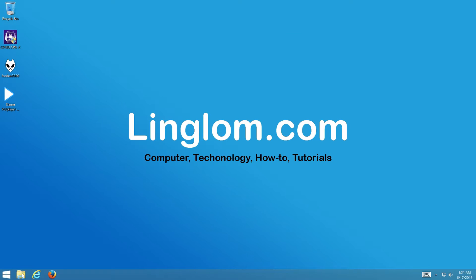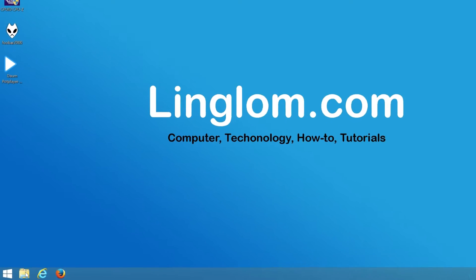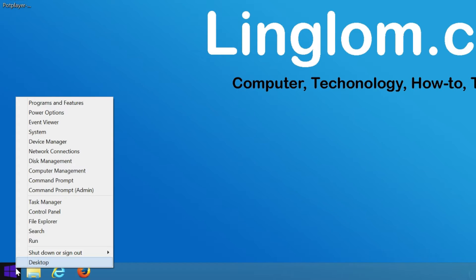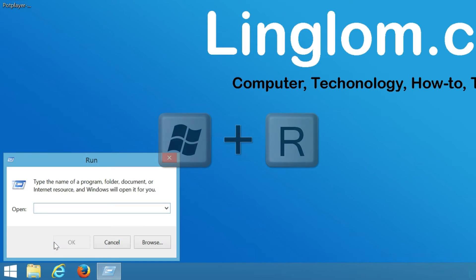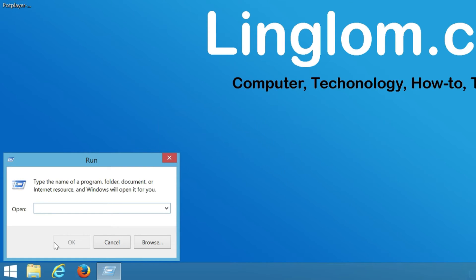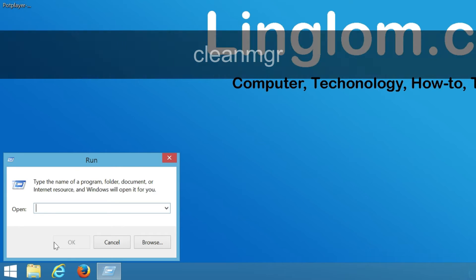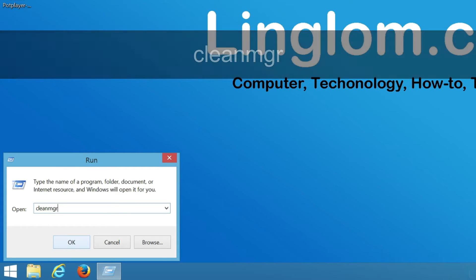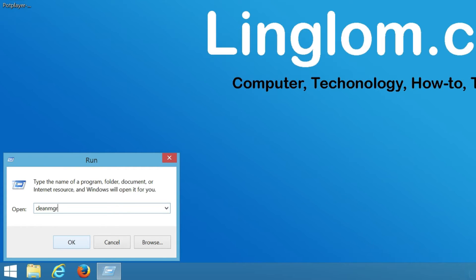Let's start by opening the Run window. Right-click on the Windows icon and select Run, or you can press Windows and R keyboard shortcut to open the Run window. Next, type cleanmgr and click OK.